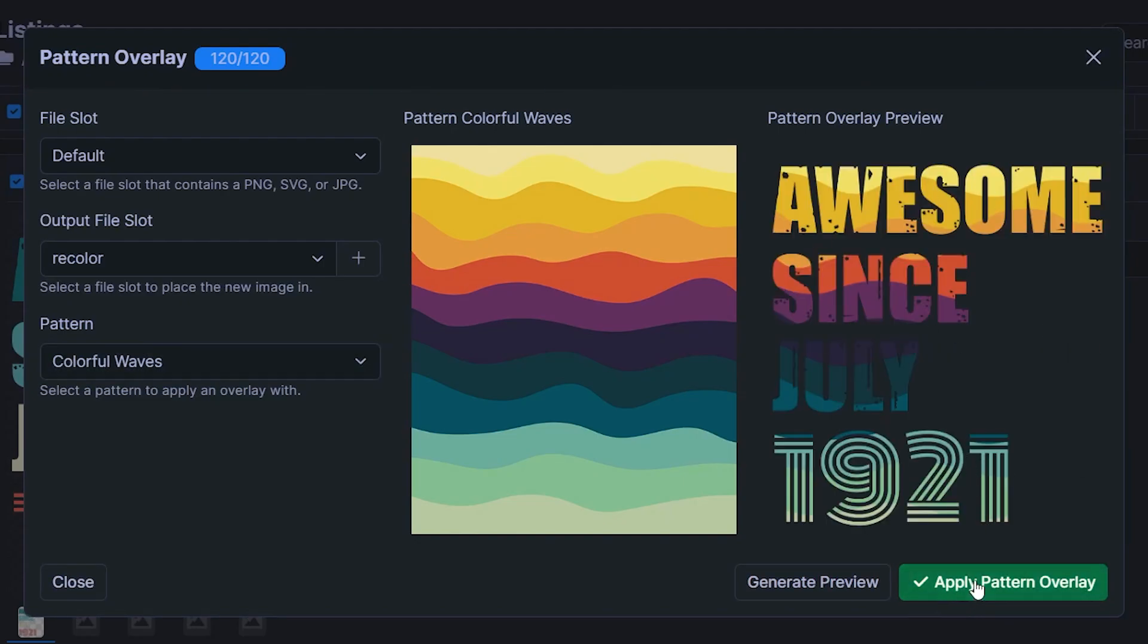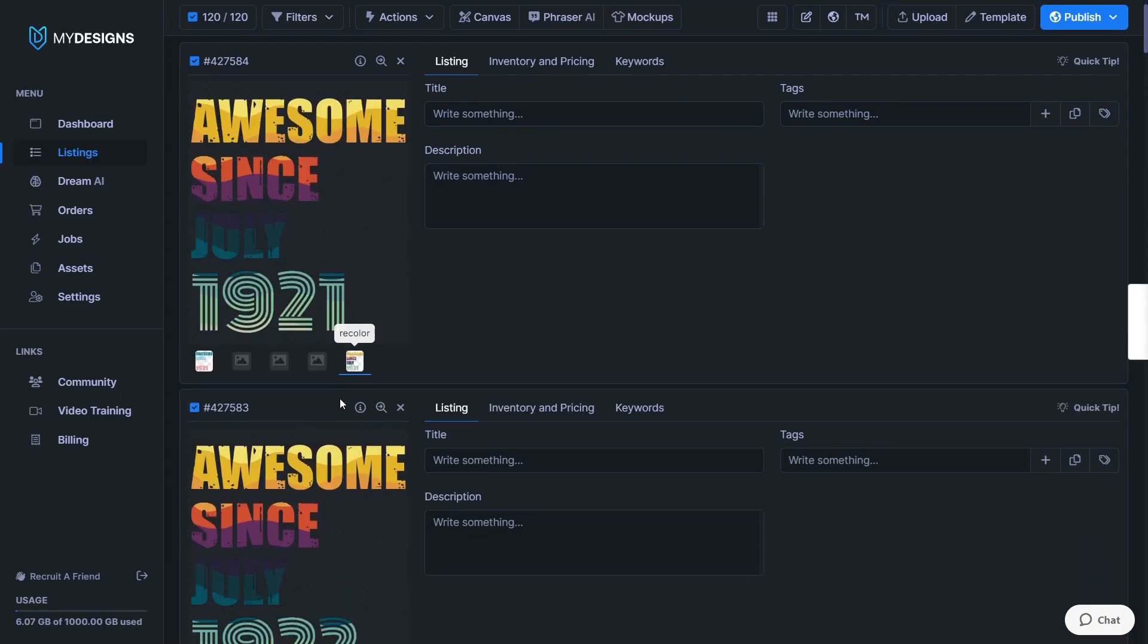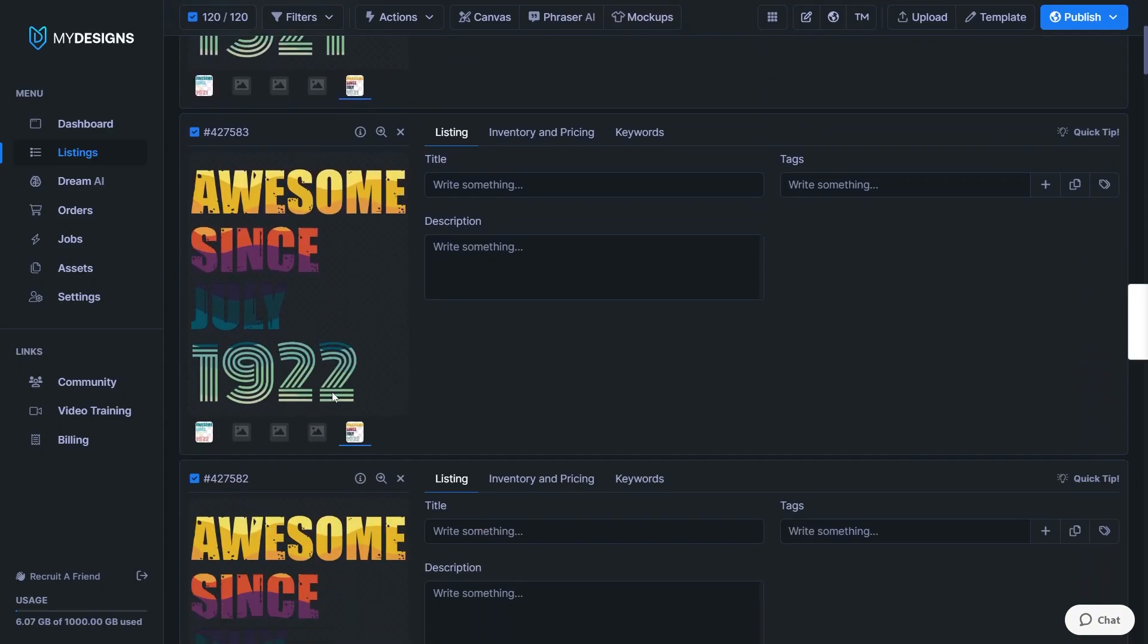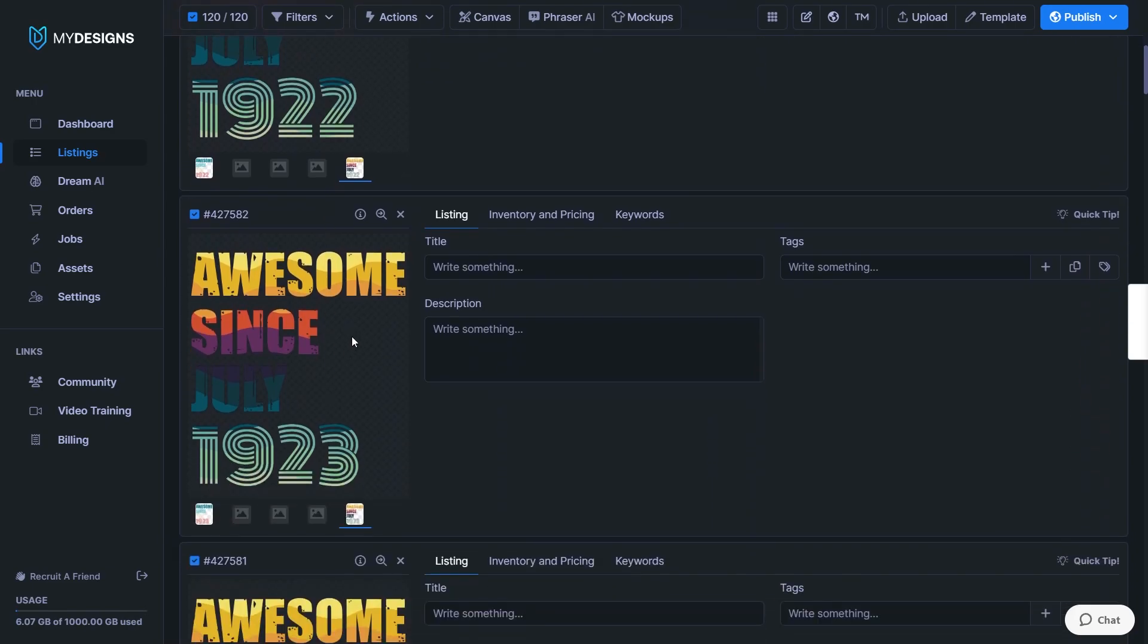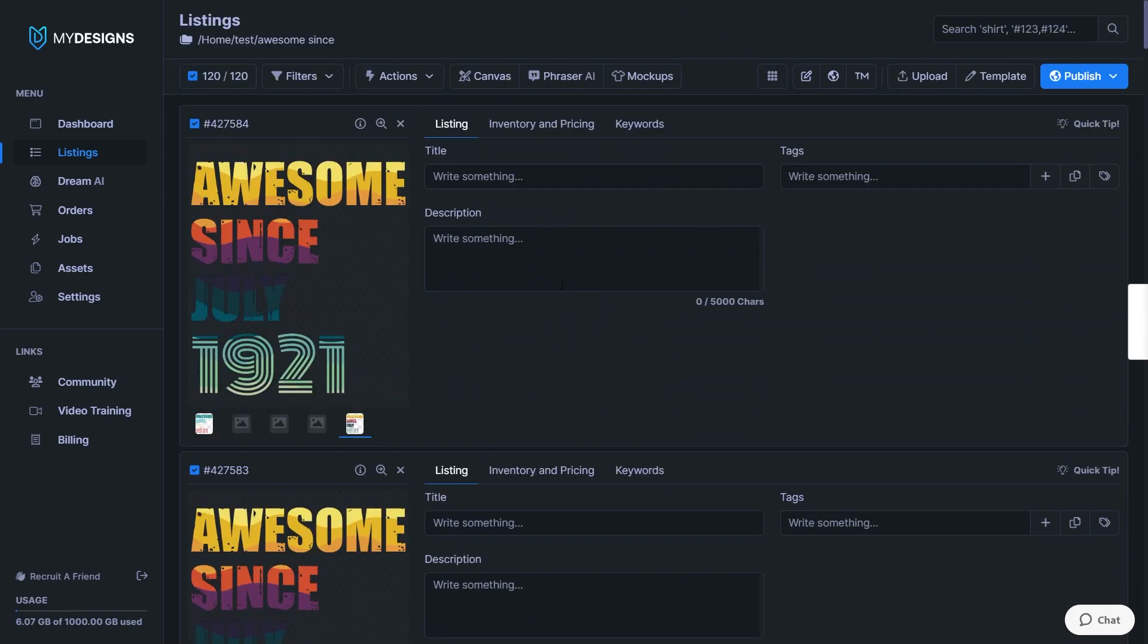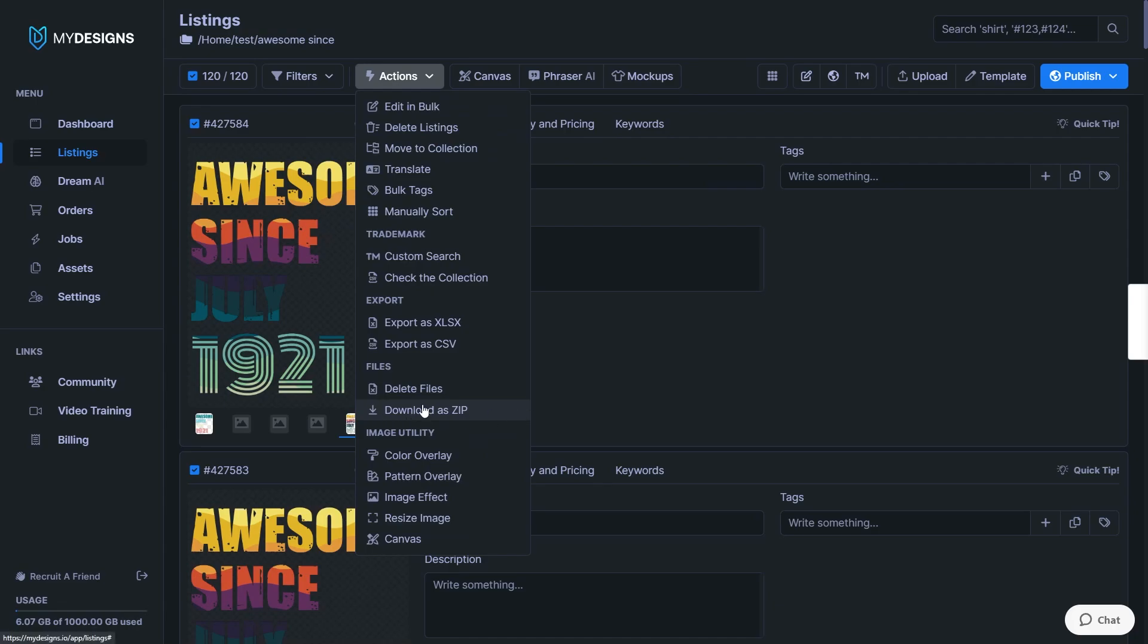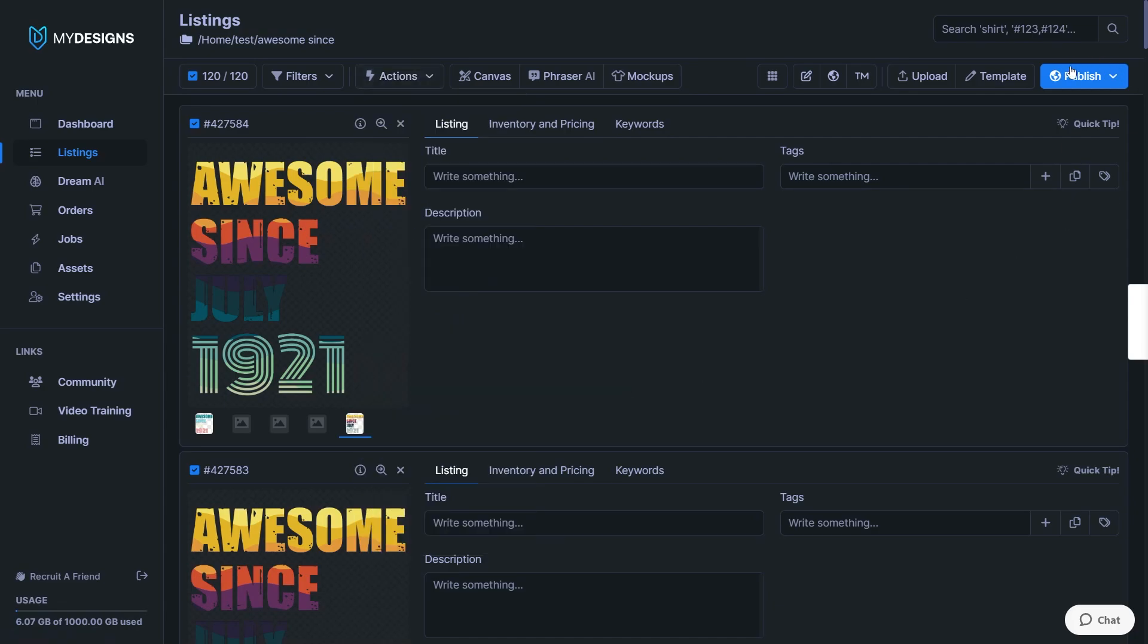And if you're happy with it, just click apply pattern overlay. And there we go. Within the matter of literally just one minute, I've created 120 new variations of my original design. And this is once again available to the free plan. It's just limited to 24 designs at a time with that bulk action. I've done it with 120 right here, which is the maximum you can get with the top subscription of my designs. And again, you can now go ahead and click on actions, download this as a zip and sell it on multiple different print on demand platforms or publish it straight away through my designs onto Etsy as a digital download or as a print on demand product. If you want to learn another way to save even more time with my designs, then make sure to check out this video next where I show you how to create high quality mock-ups in bulk.